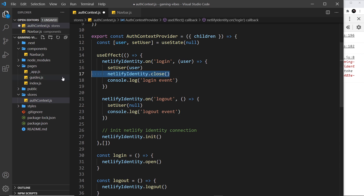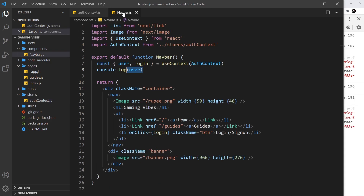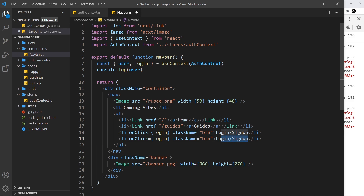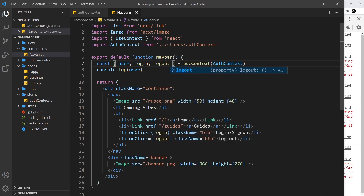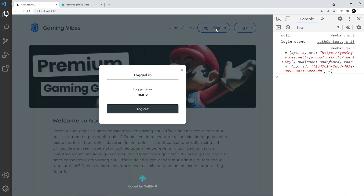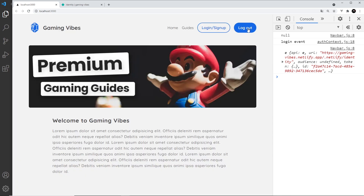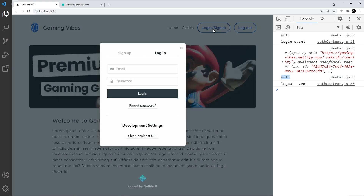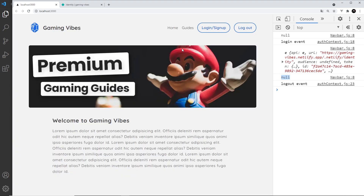We don't need to close the modal anymore since it never opens — we're just clicking a link that calls the logout function. I'll head to the navbar component, copy the existing sign-up button, paste it below, change the text to 'Log Out', and grab the logout function from the context. Saving and refreshing — I'm currently logged in as Mario, I click logout, we get the logout event, the user value becomes null, and clicking again confirms I'm no longer logged in.